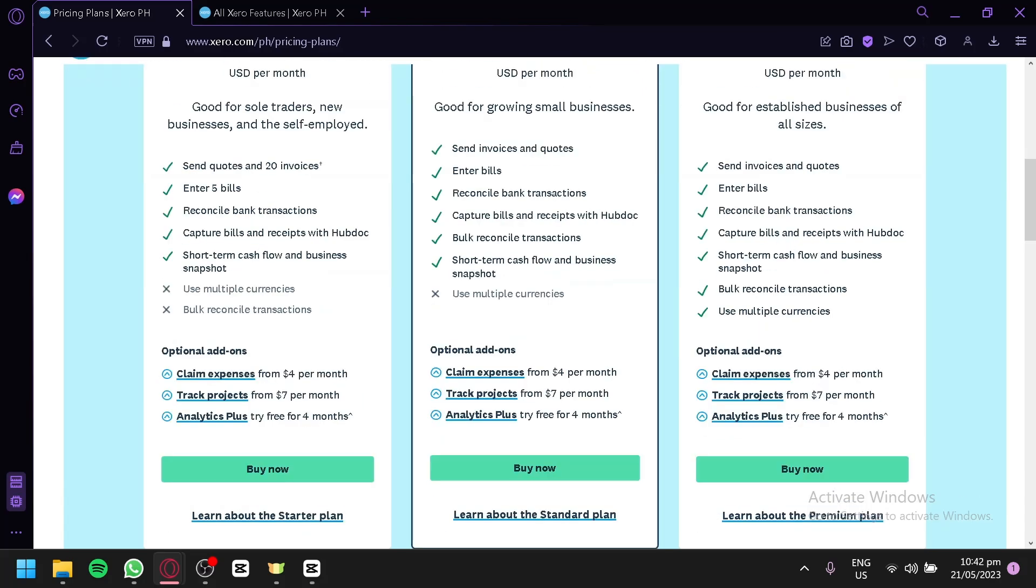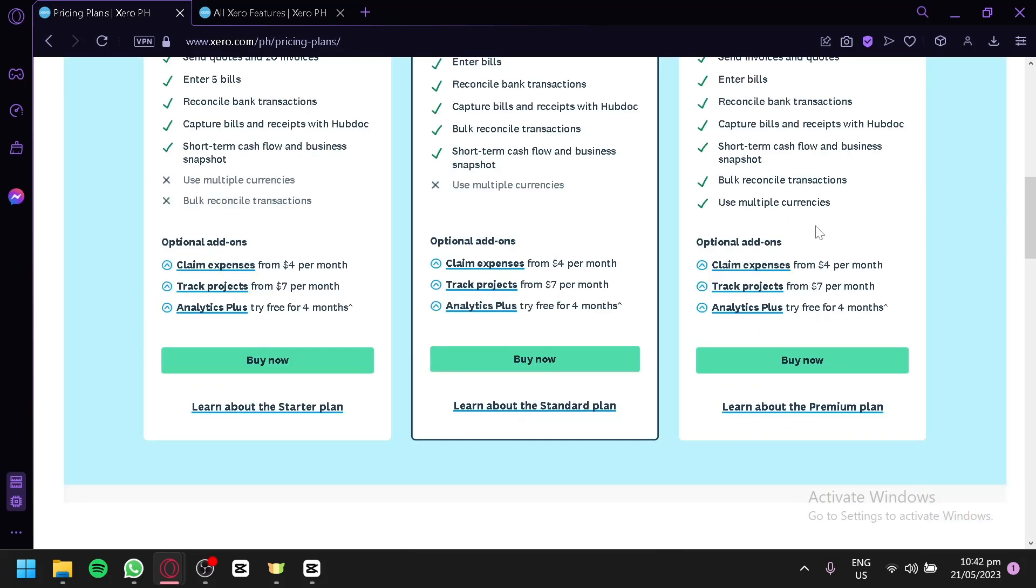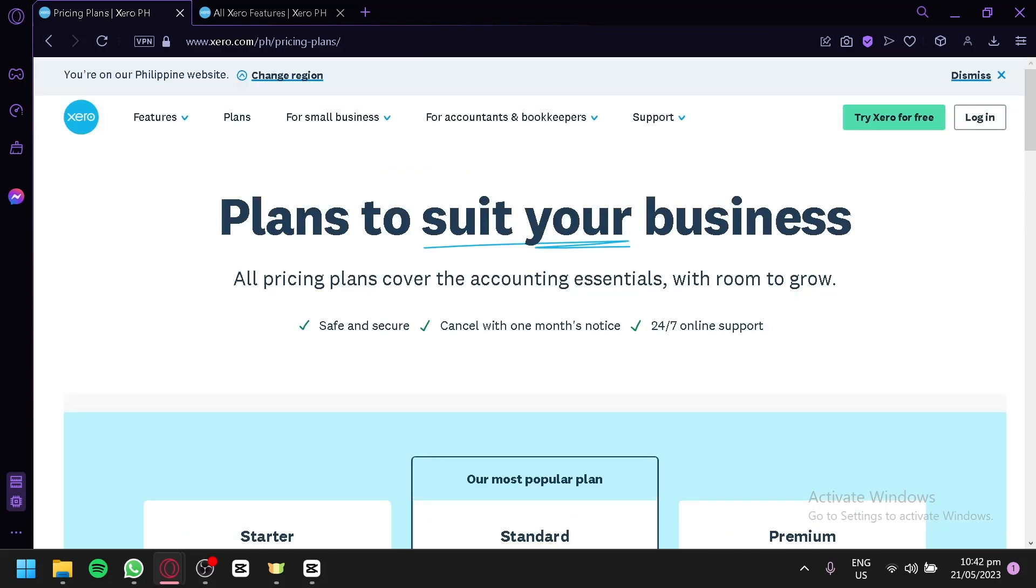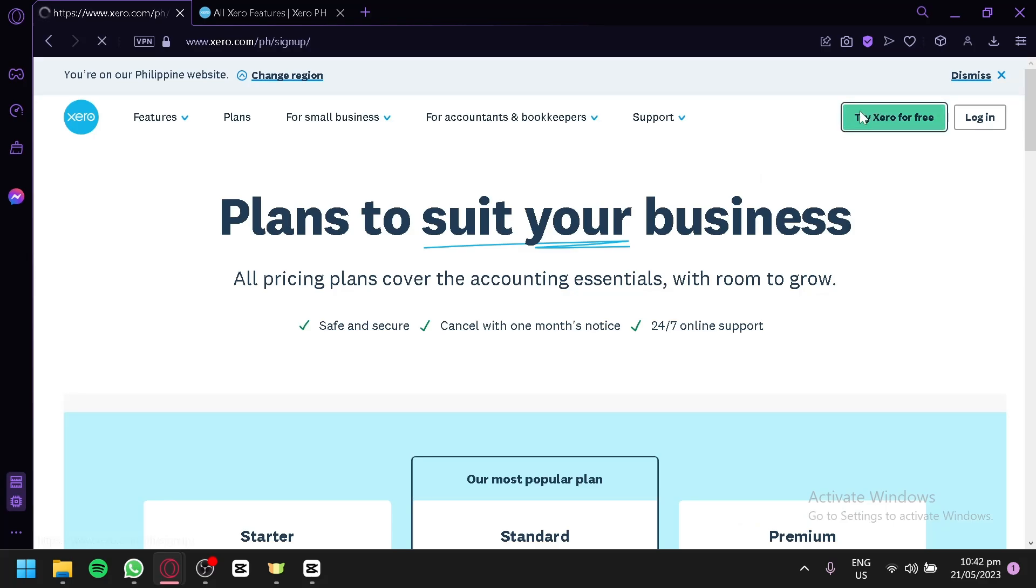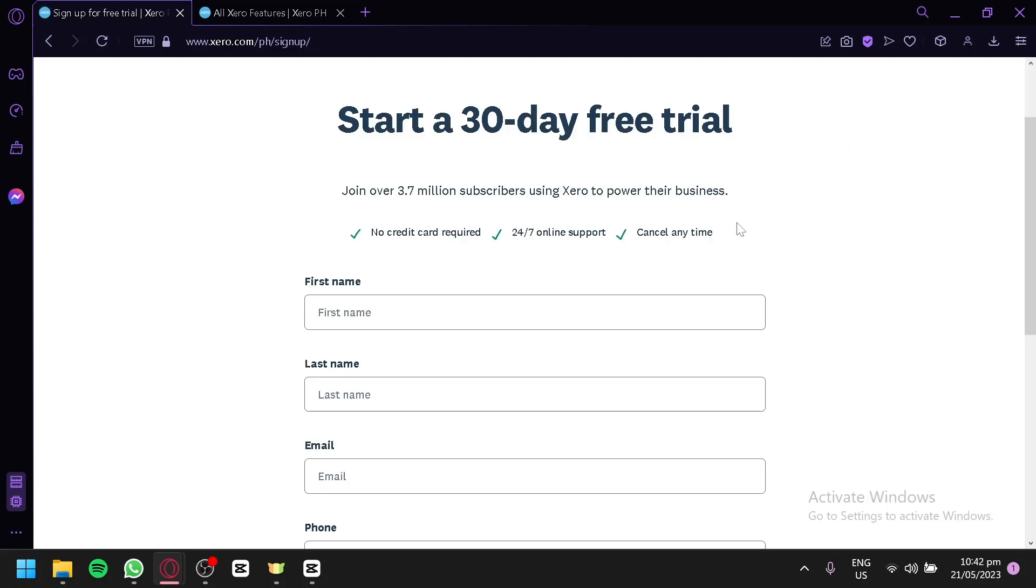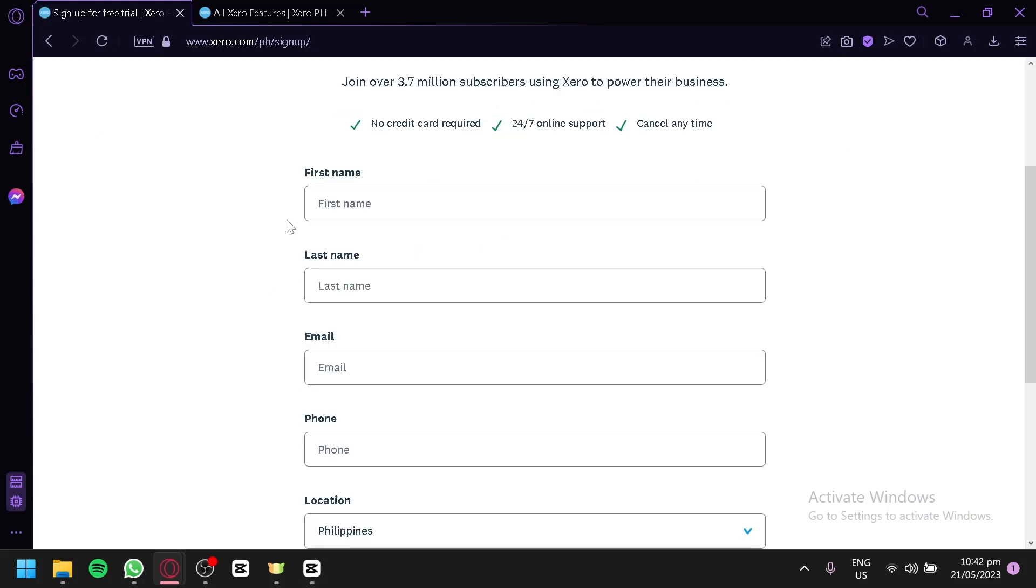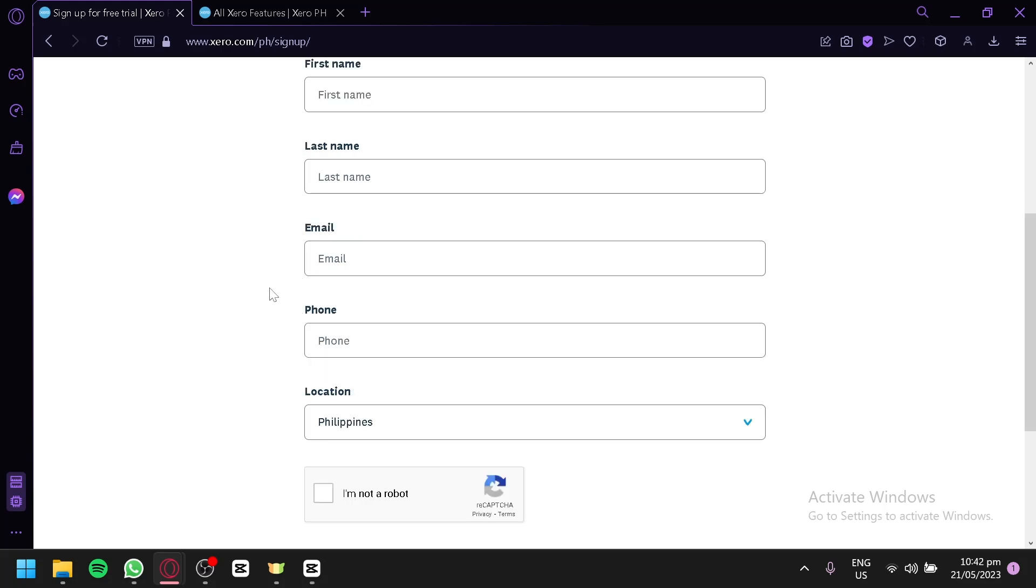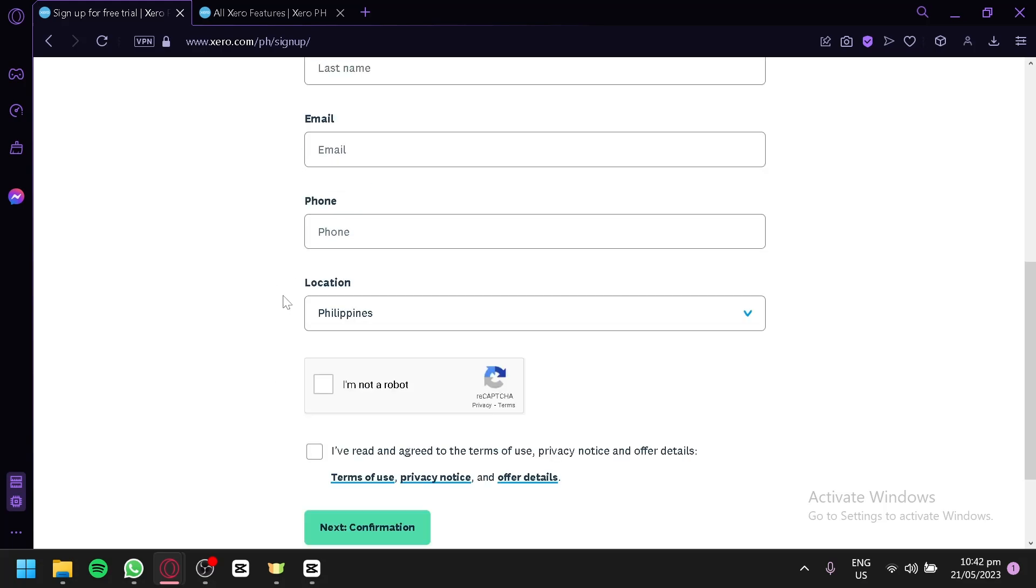Now, let's get started to create our account. To be able to create your first account, your free account, you're going to click on Try Xero for Free over here. And you will be redirected to this section. You're first going to enter your first name, last name, email, phone, and then your location.